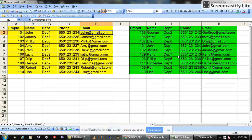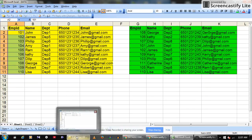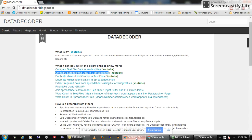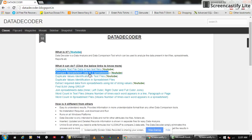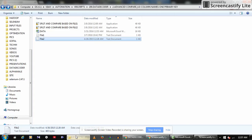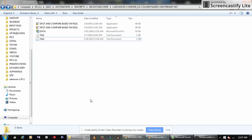The intention is to compare the data in yellow with the data in green, using the unique key which is the employee ID. Let's run the Data Decoder Express spreadsheet comparison script. You can download it from data-decoder.blogspot.in, and once you download it you will see the downloaded folder.